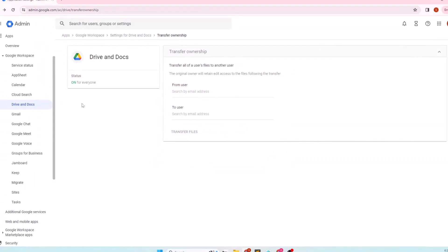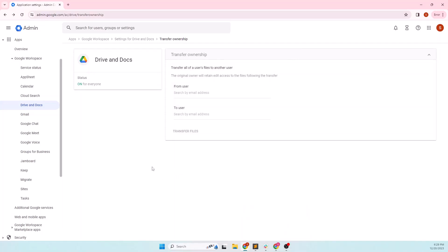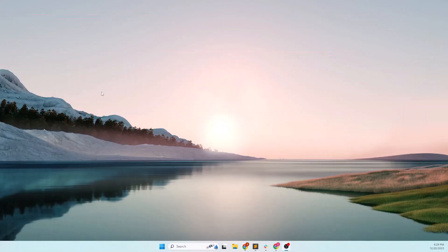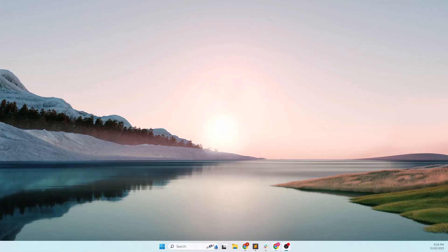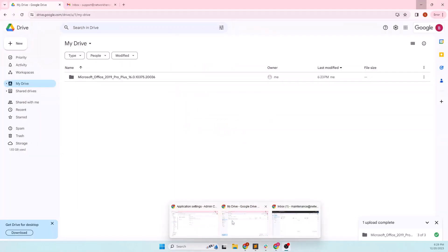The transfer is in progress. After it is complete, you'll get an email notification. After some time, go to the source account and check if all the drive folders, docs, sheets and slides are transferred to the destination account.